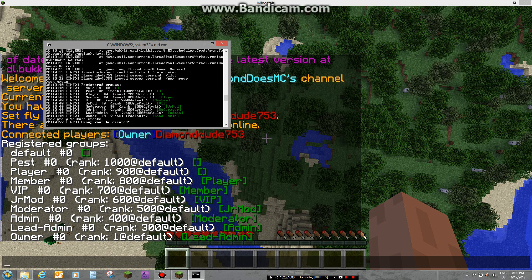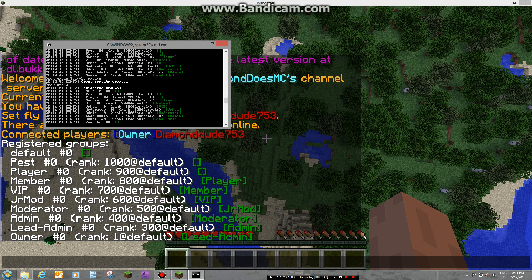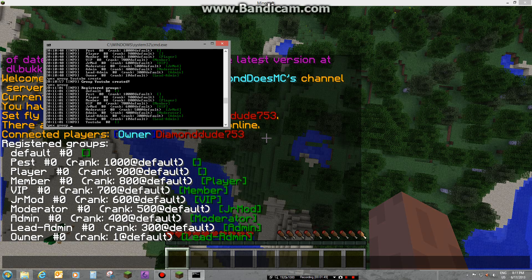Now when you do 'pex group' again, you can see 'YouTube' right there. Now say we want our groups to have permissions.